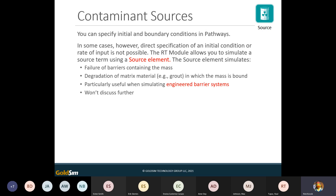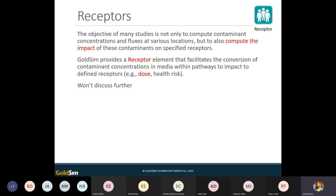We need to put mass into the contaminant transport module. We can do that by specifying initial and boundary conditions in one of the pathways. The RT module also has a specialized source element meant to simulate engineered barrier systems — things like a drum, a highly engineered vault, or some kind of metal container. We can stop our calculations at a concentration or actually calculate a dose or health risk to some identified receptor.